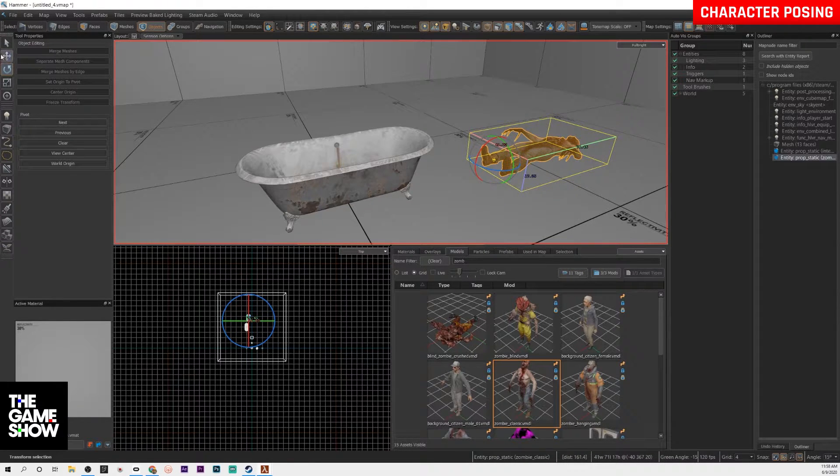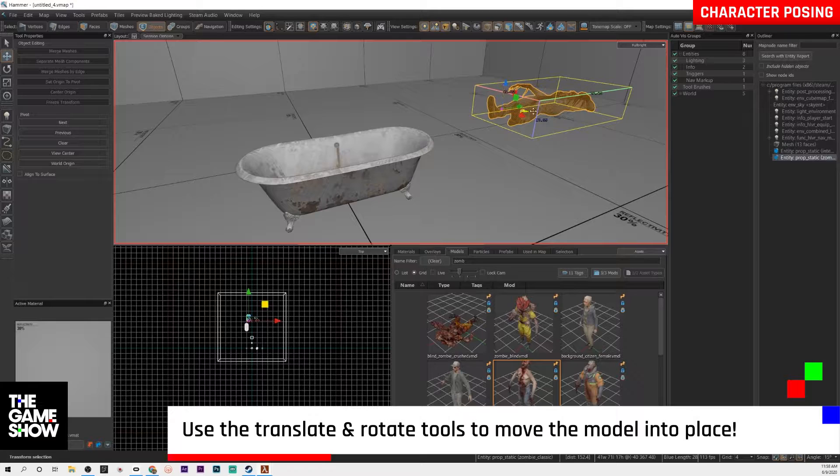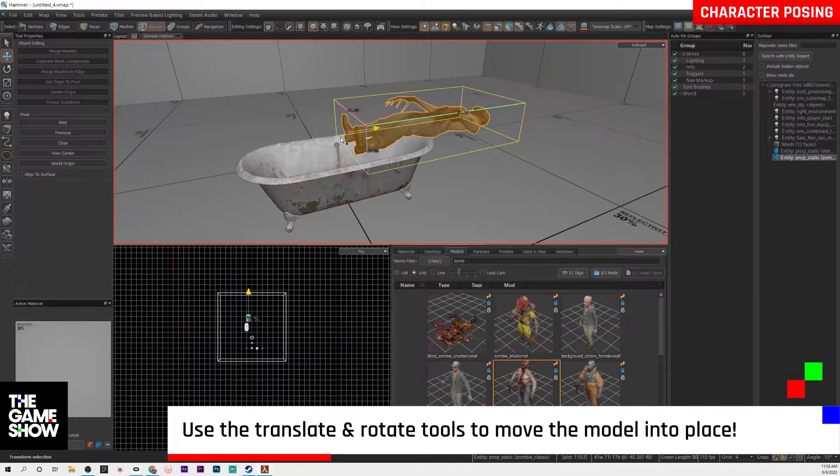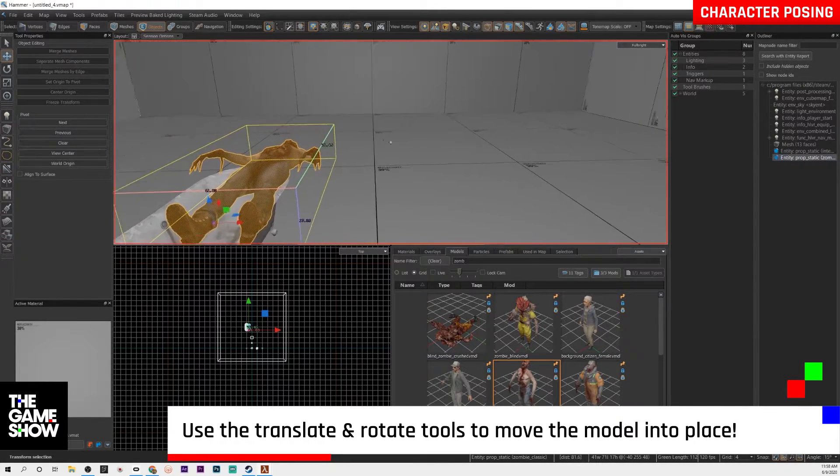Now I have found some models do not work with the physics tool. Other models do. The newer ones seem to work really well. The zombie works fine. So grab your zombie and pull it into the world.